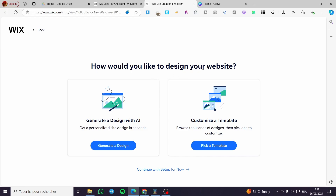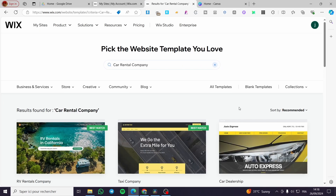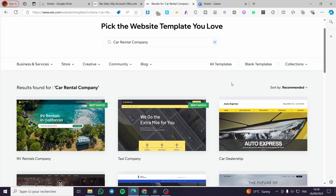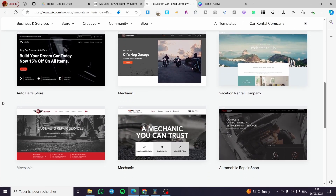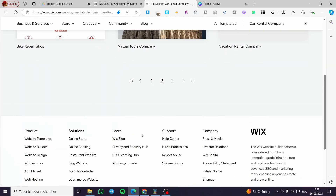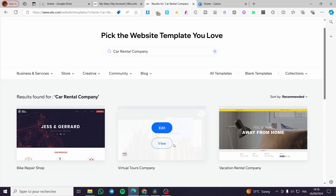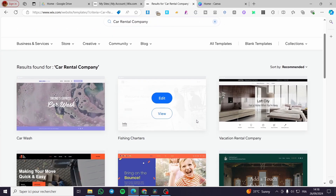Now you'll be asked how you'd like to design your website. You have two options: you can continue with a standard website setup, or you can click 'Customize a Template' to browse available templates. We're going to click 'Pick a Template' and see the recommended templates for a car rental company. Go ahead and choose whatever suits you — we have three pages here.